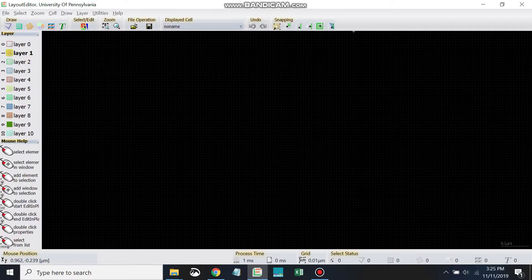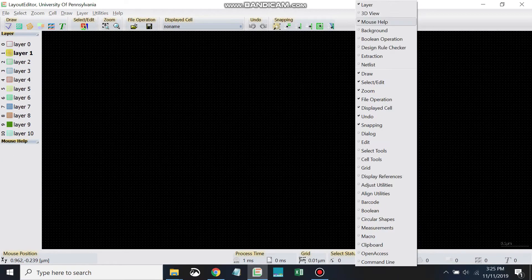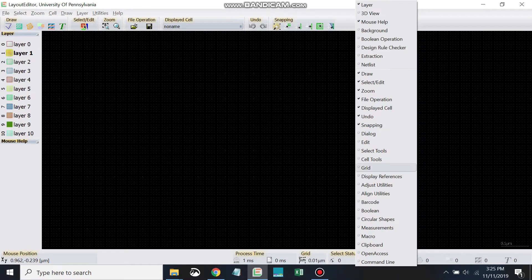And so to set this stuff, let's come up here to the toolbar, we're going to right click, and we're going to come down here to grid.